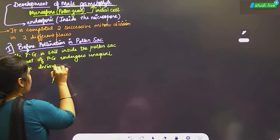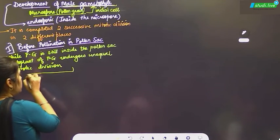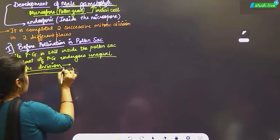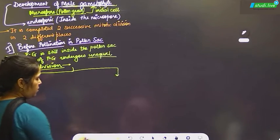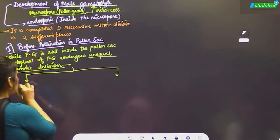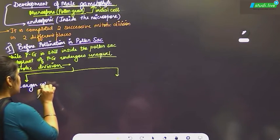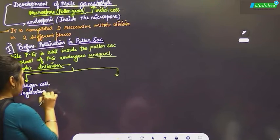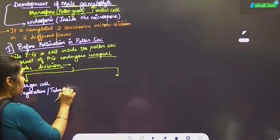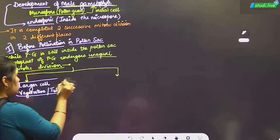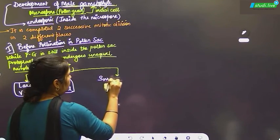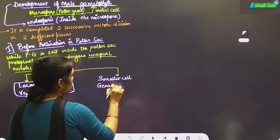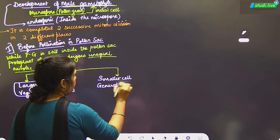With the help of unequal mitotic division, we are going to have two cells. The first is the larger cell, called the vegetative cell or tube cell. The second is the smaller cell, called the generative cell.